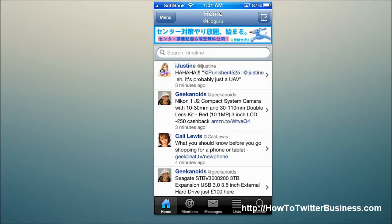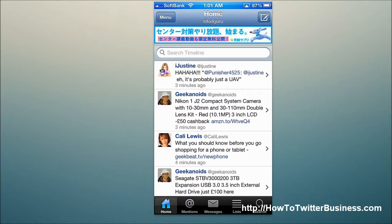Hey guys, it's Adrian from HowToTwitterBusiness.com. Today we're going to be taking a look at EchoFon — or Ecophon, however you want to pronounce it. I like to say EchoFon for Twitter on the iPhone, on iOS.